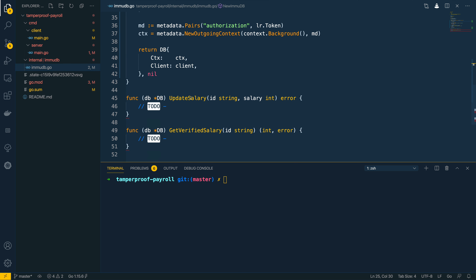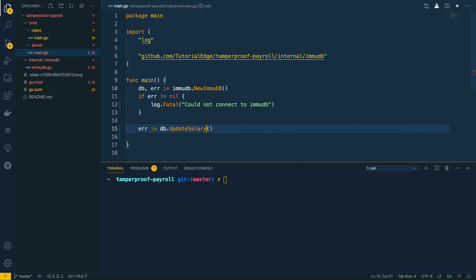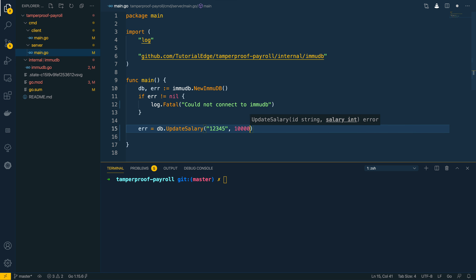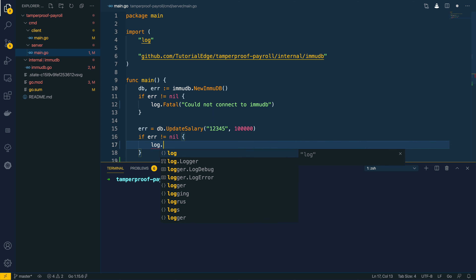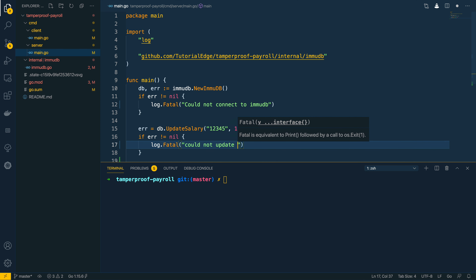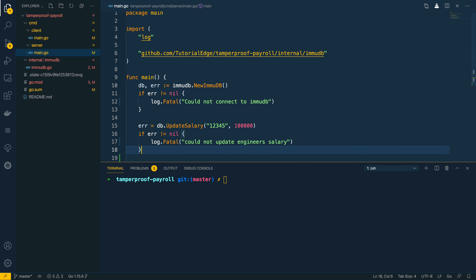The UpdateSalary function takes in an id for the engineer and the new salary and returns an error. Error equals db.UpdateSalary — the id of the engineer is going to be 12345 and the salary is 100,000, which is quite a hefty salary. If there has been an error updating this person's salary, we call log.Fatal with 'could not update engineer's salary'.